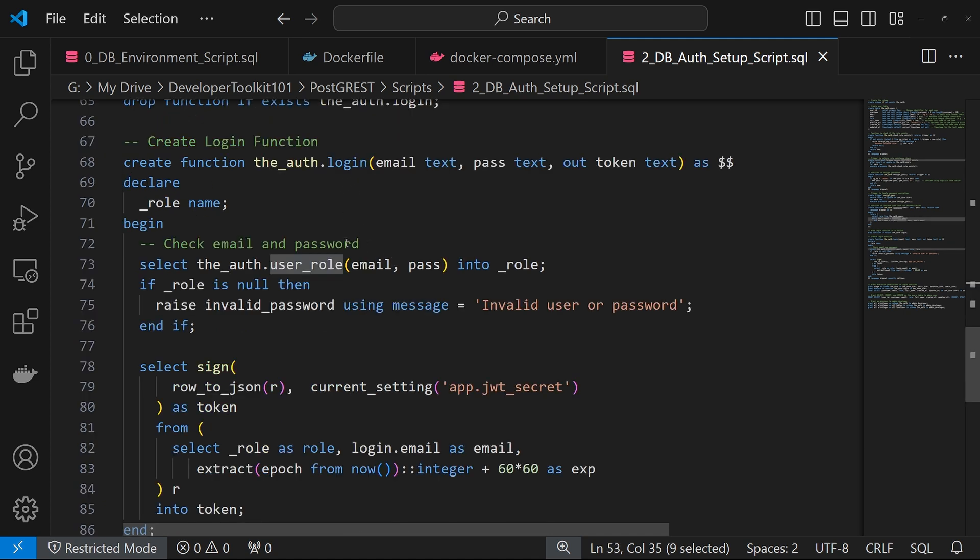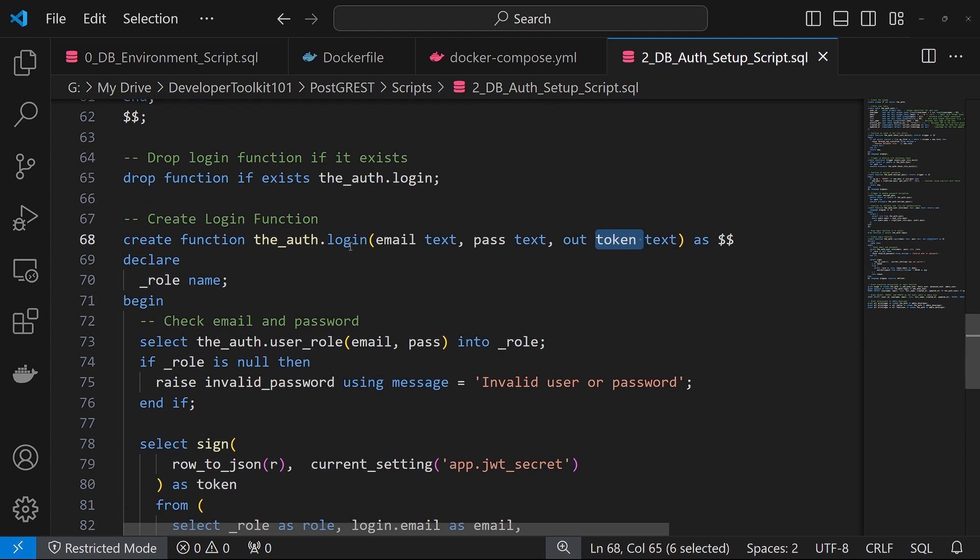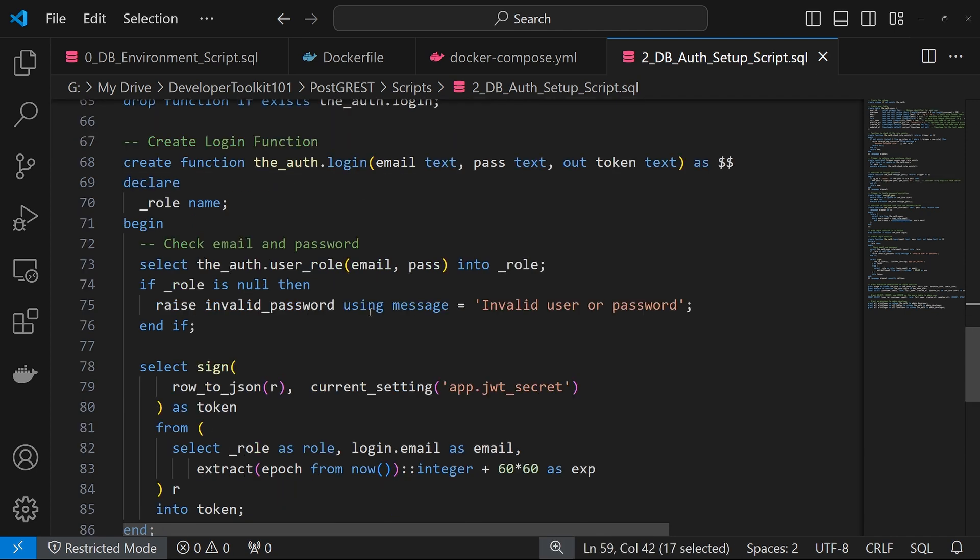For the main login function, what we're doing here is taking in an email password and then returning a token. The first thing we'll do is call that user role function above, which checks the username and password with the crypt. And then given it returns a valid role, we'll go to the next step.